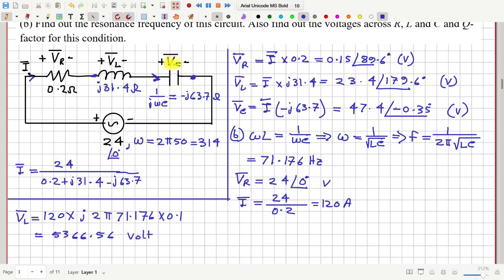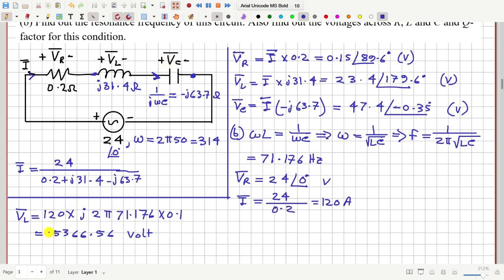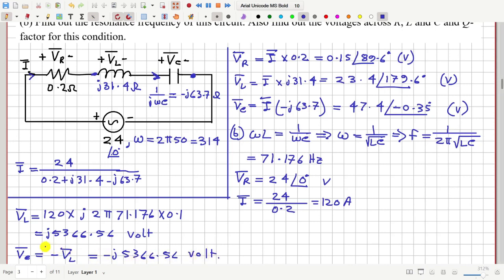The capacitor voltage equals minus VL under resonance, so VC = −j5366.56 volts. Notice that the inductor and capacitor voltages are much, much higher than the source voltage. This is an important phenomenon: at or near the resonance frequency in an RLC circuit, the inductor and capacitor voltages can be much larger than the supply voltage.